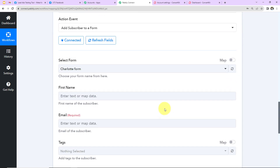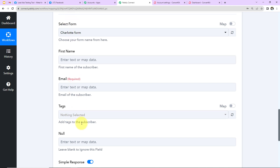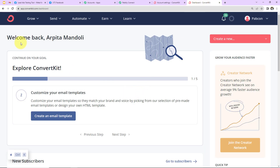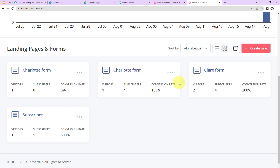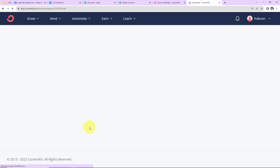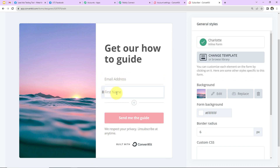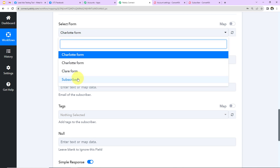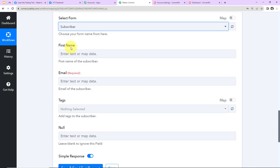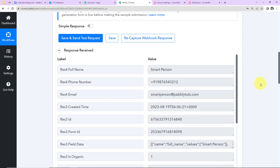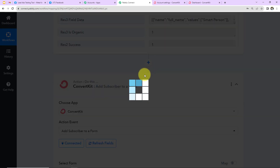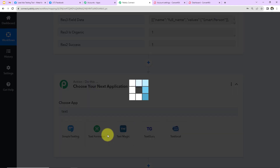Once the connection is set, I need to select the form. In my ConvertKit account under Grow > Landing Pages and Forms, I have created a few forms and I'll use the 'Subscriber Form', which has email address and first name fields. Back in Pabbly Connect I select 'Subscriber Form.' Now I need to enter the first name and email address. Since the previous response gave us a complete full name, I can split it using Pabbly's Text Formatter feature — I click on it and select the action event 'Split Text.'